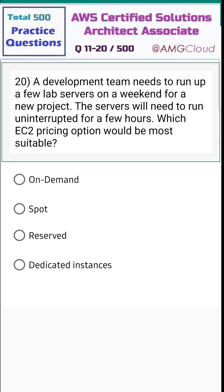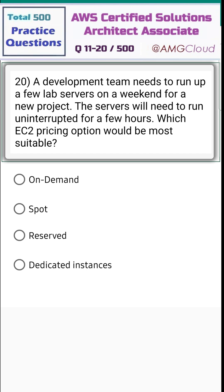Question 20, our last question of this session. A development team needs to run up a few lab servers on a weekend for a new project. The servers will need to run uninterrupted for a few hours. Which EC2 pricing option would be the most suitable? Options: on-demand, spot, reserved, or dedicated instances.